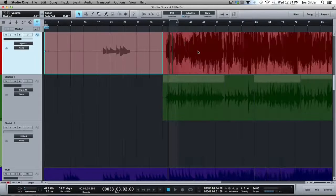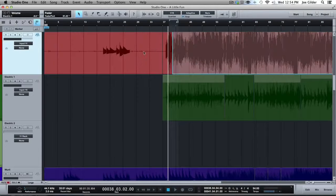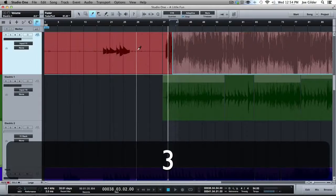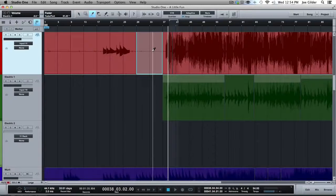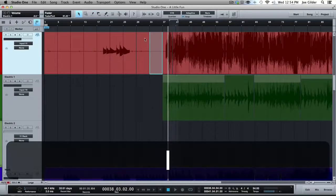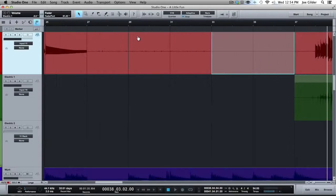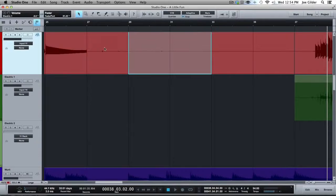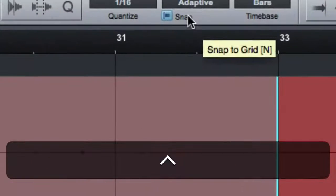So if I chop up this piece of audio here, how is that going to behave when I move it around? A big portion of that is going to be determined by these settings up here.